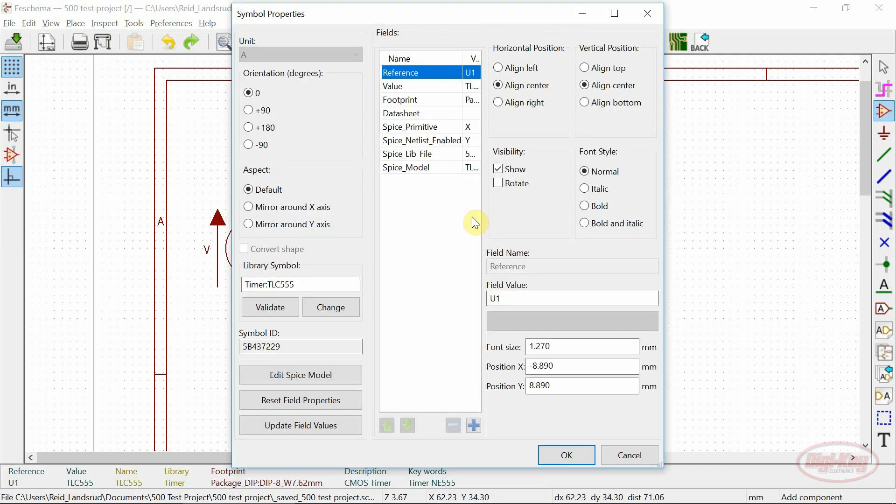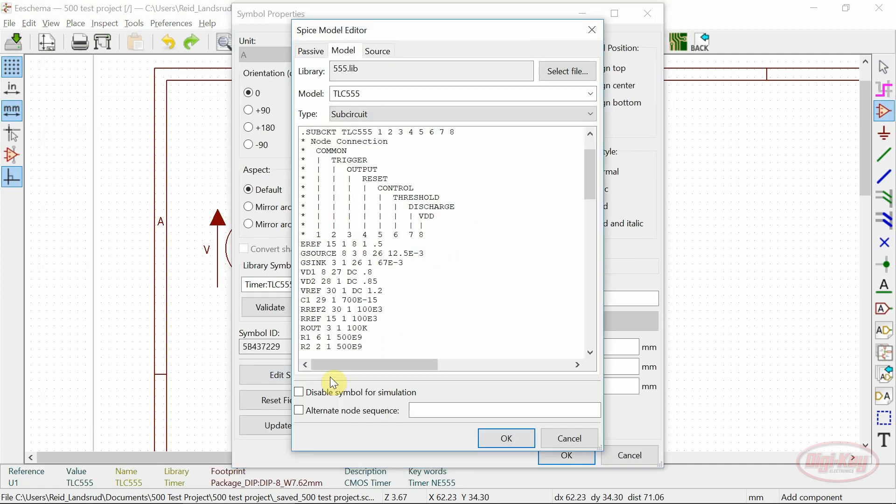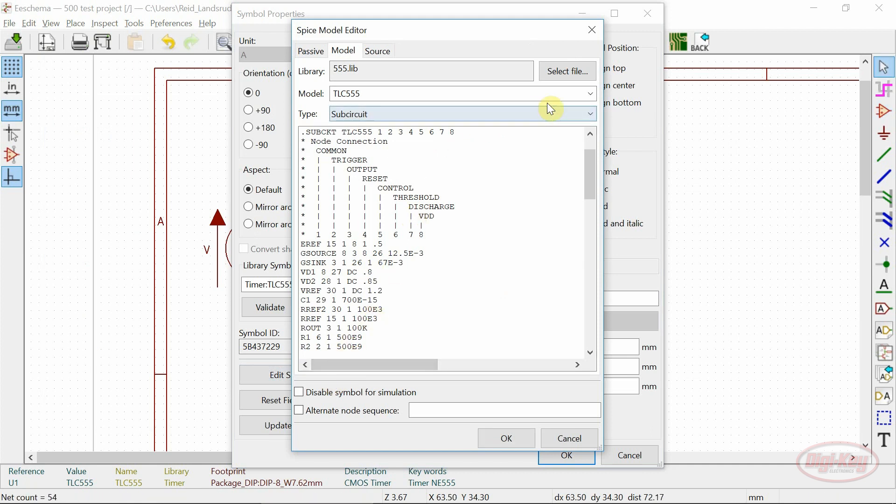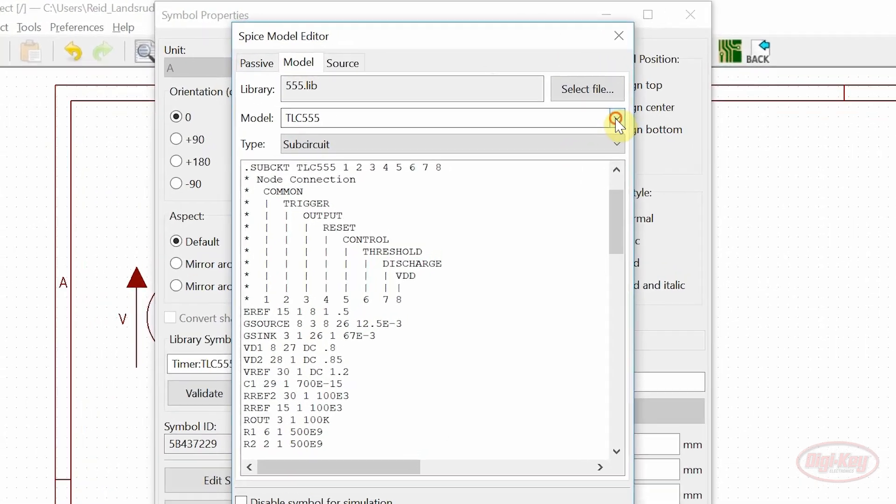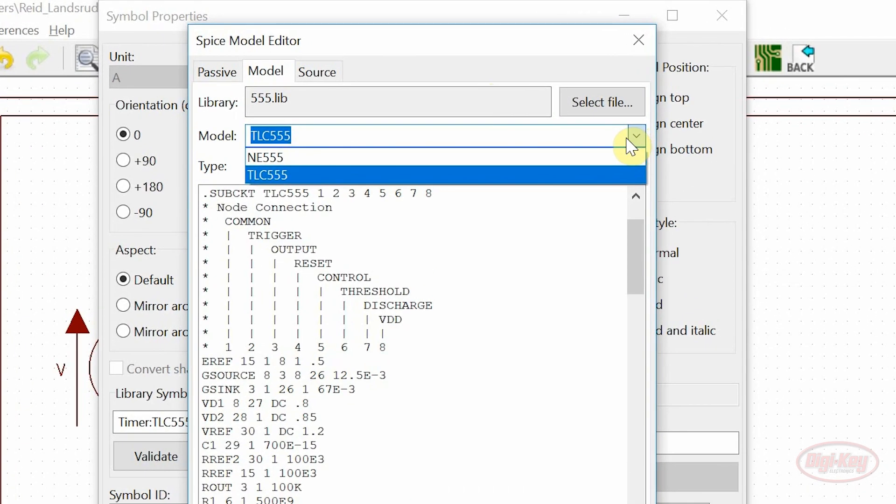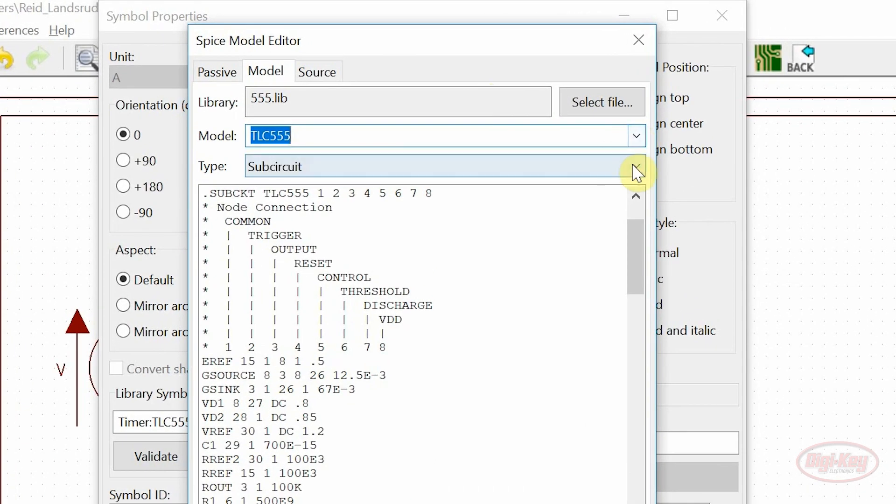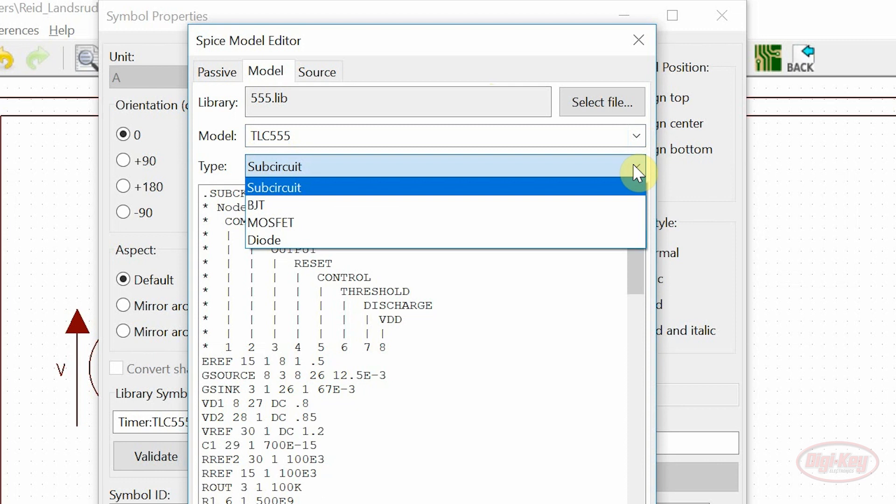Spice models for the individual symbols can be added or modified from the Symbol Properties window. Models are assigned by selecting the library file where the model resides, the desired model from that file, and the model type.